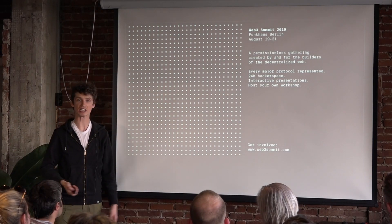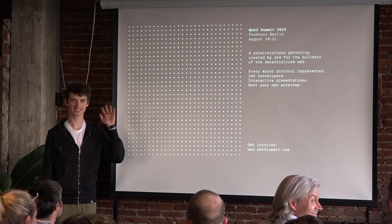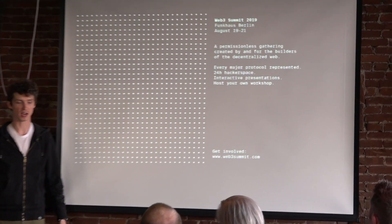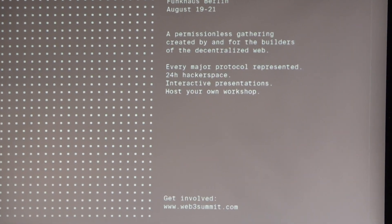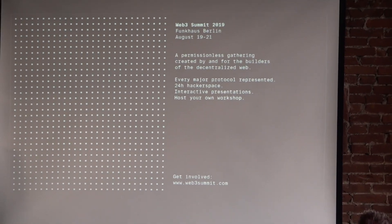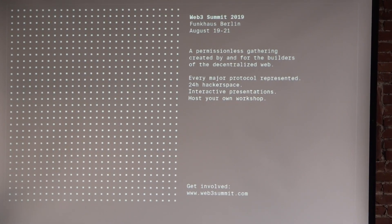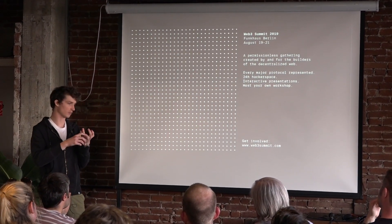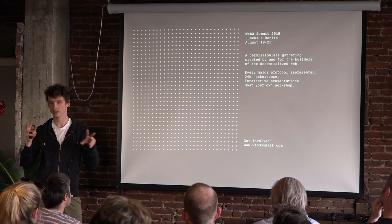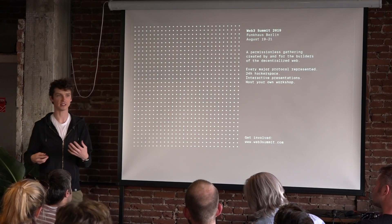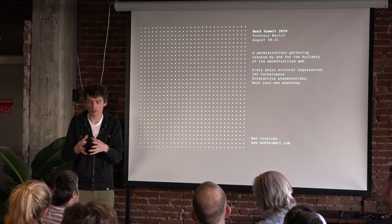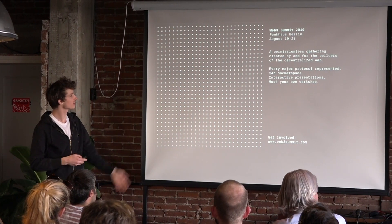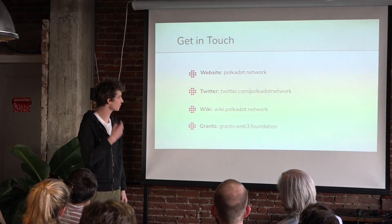Last thing is a plug for Web3 Summit. Did anyone here go to Web3 Summit last year? Web3 Summit is a gathering we have annually in Berlin — the first one was last year, August 19th. It's a good way to get an introduction to the Web3 ecosystem. The founder of Polkadot, Gavin Wood, will be represented, along with the Ethereum community. Last year the founders of Filecoin, Tezos, Dfinity, and other third-generation blockchains came together with the idea of collaborating and not doing redundant work. Polkadot and Substrate are all about not doing redundant work — providing a platform for the community to come together.